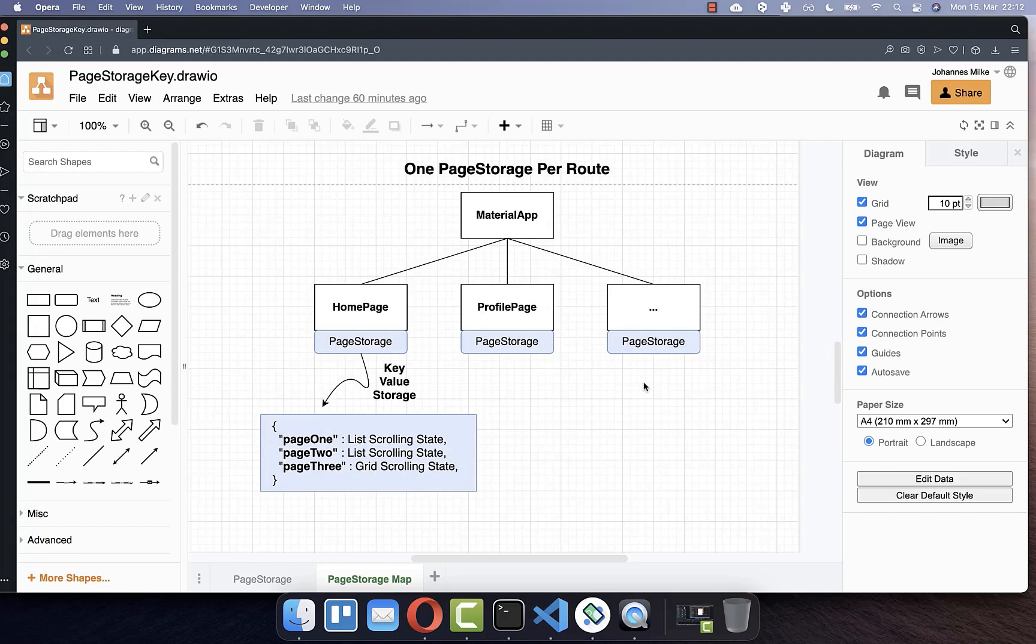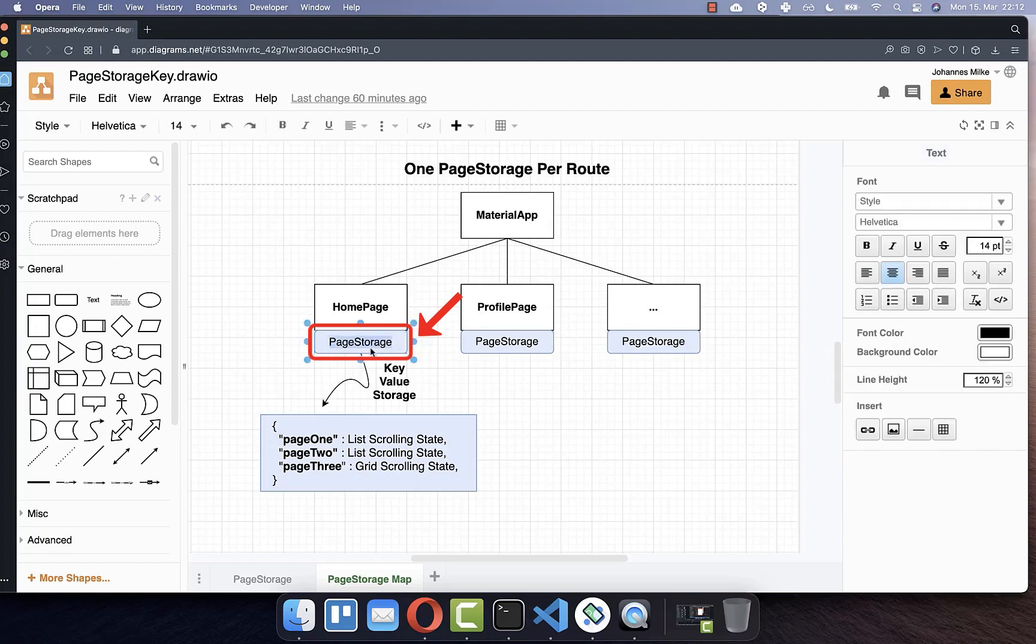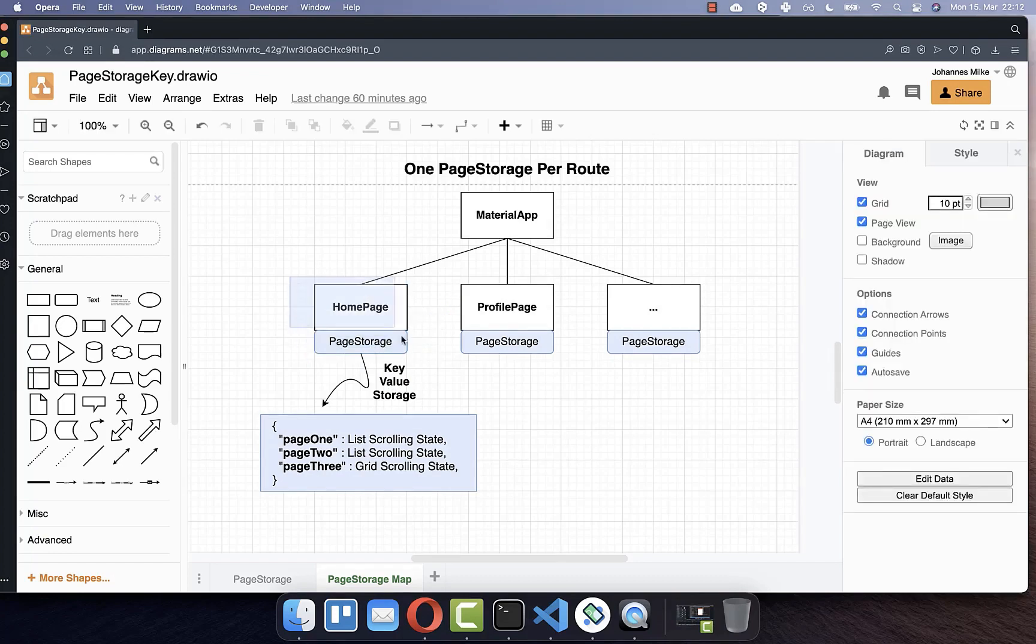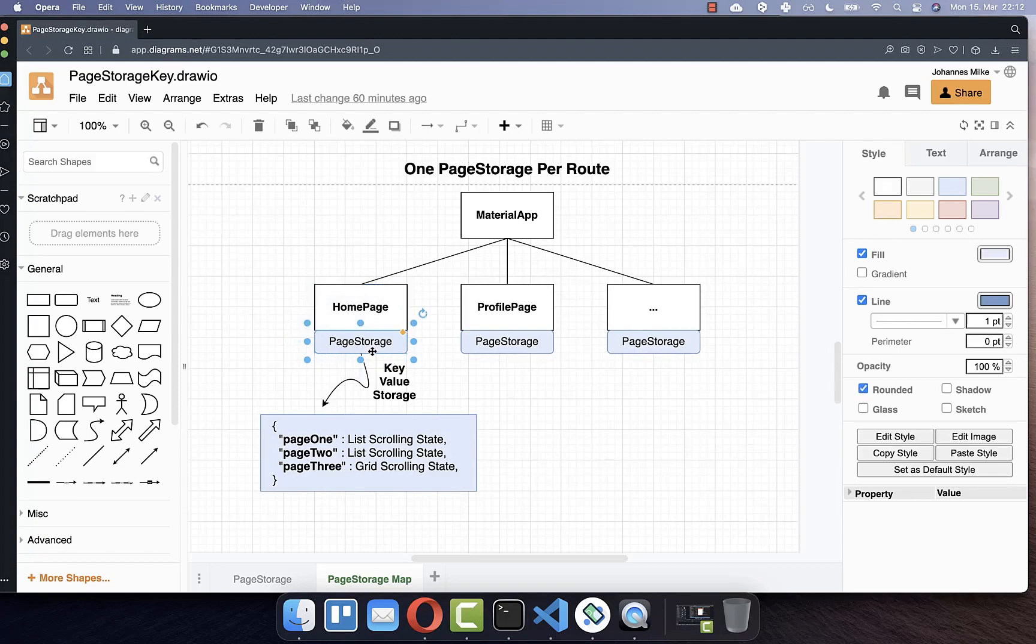To store our scroll position even if we change our routes, we also need to create our own page storage. So by default, every page, every route has its own page storage.